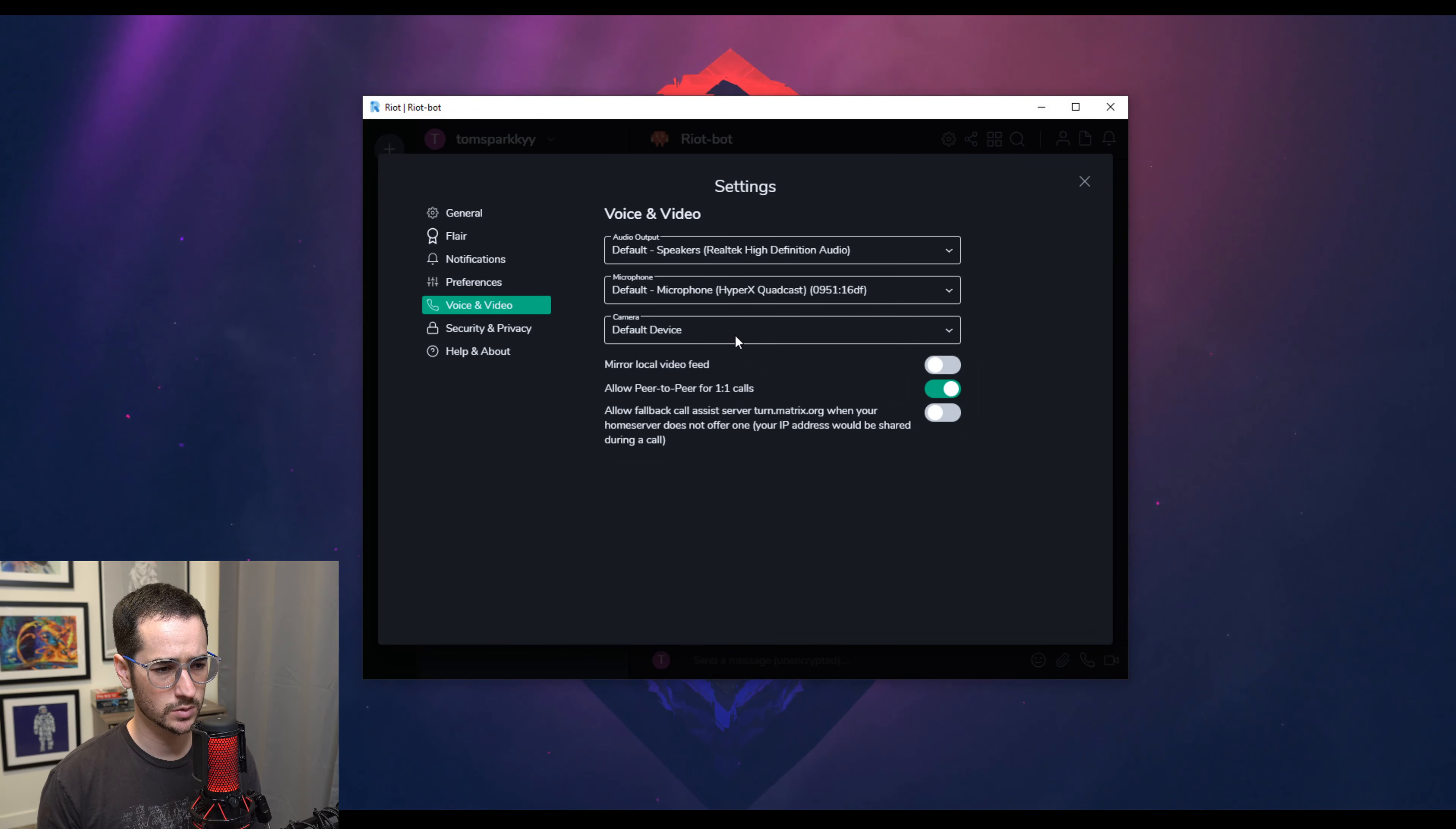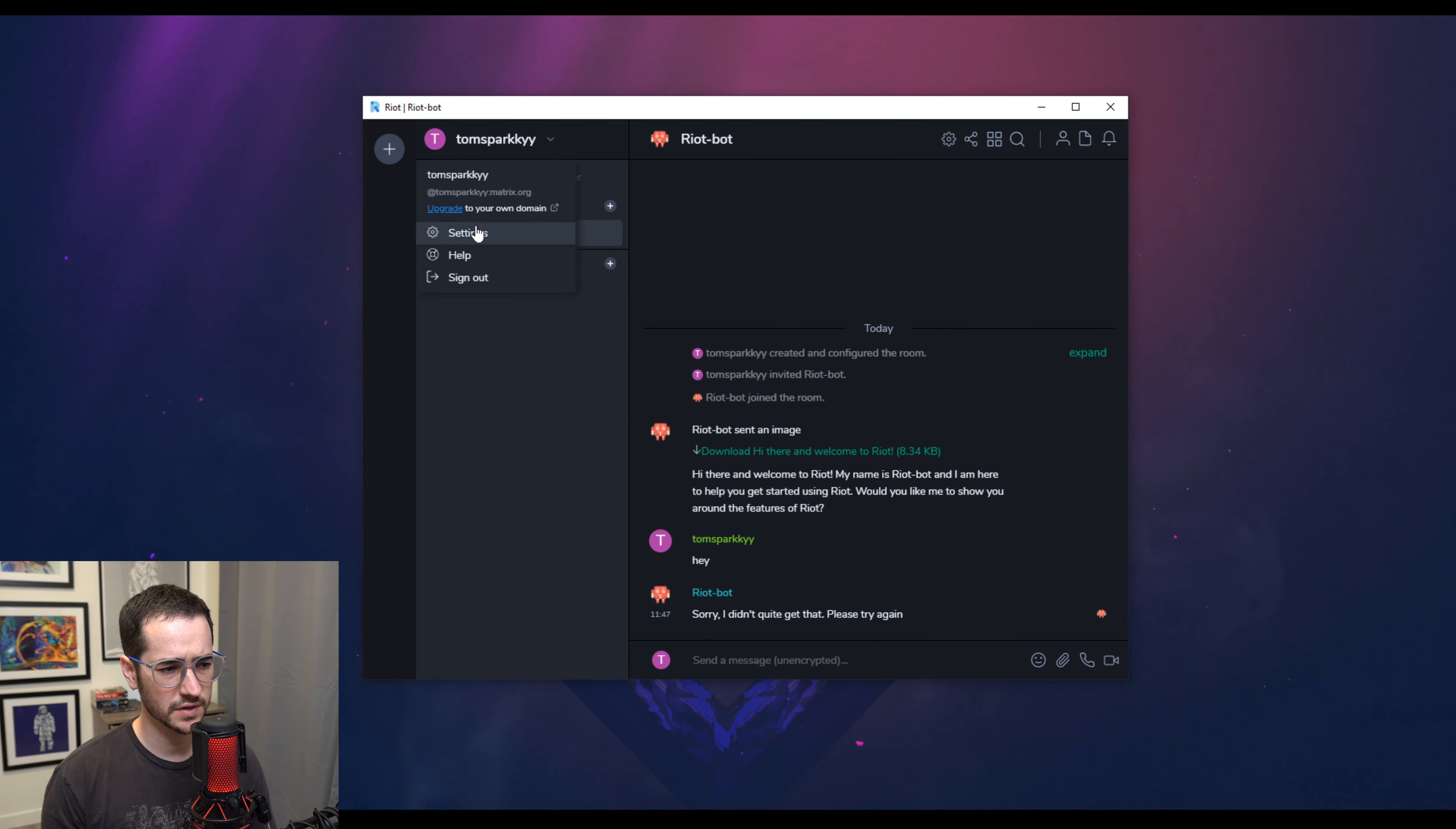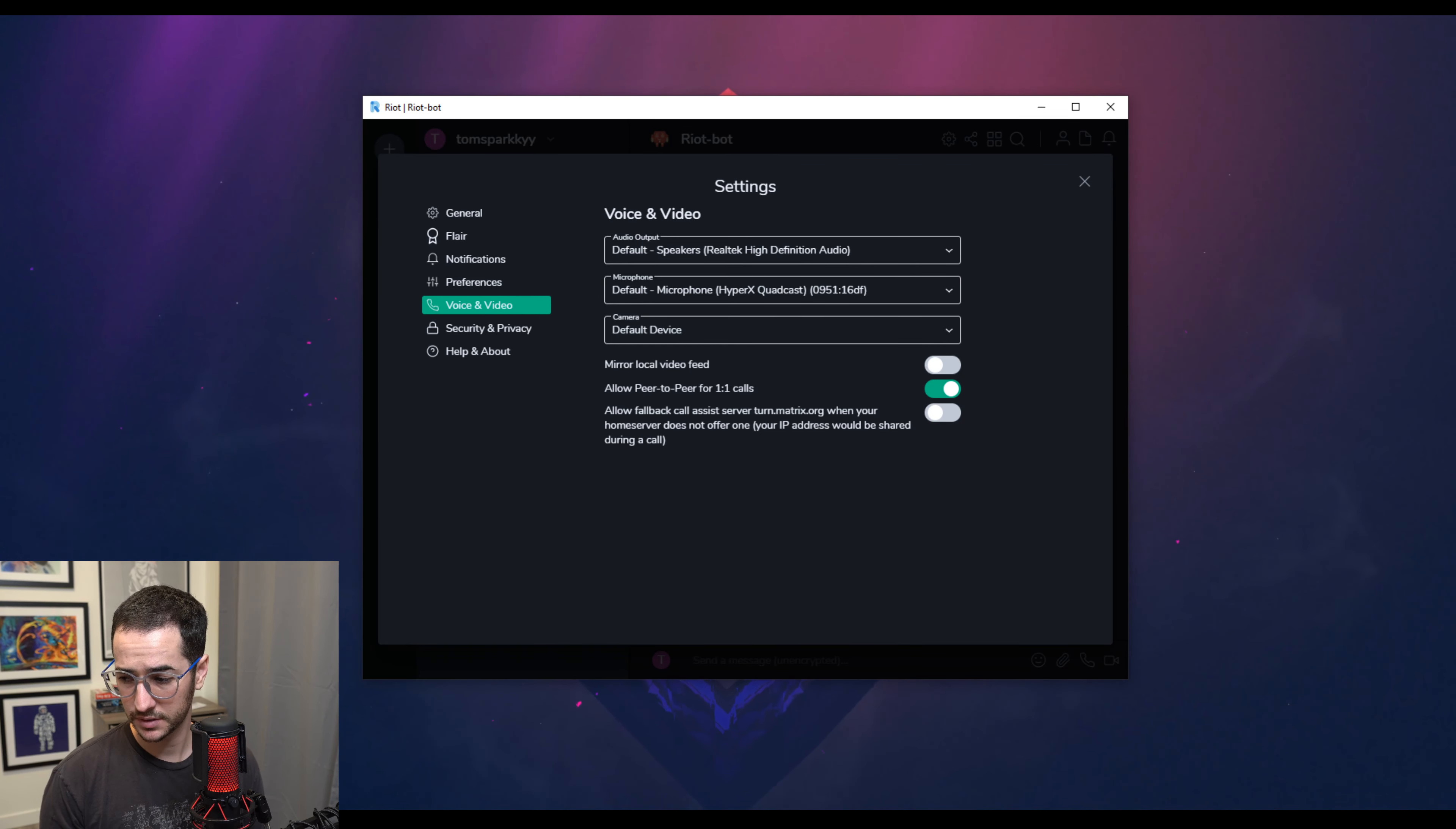So you can see we do have voice and video options as well. I think that could be considered one significant advantage over Keybase.io. So I don't think it has voice or video support in the same way that this one does. So that's cool.